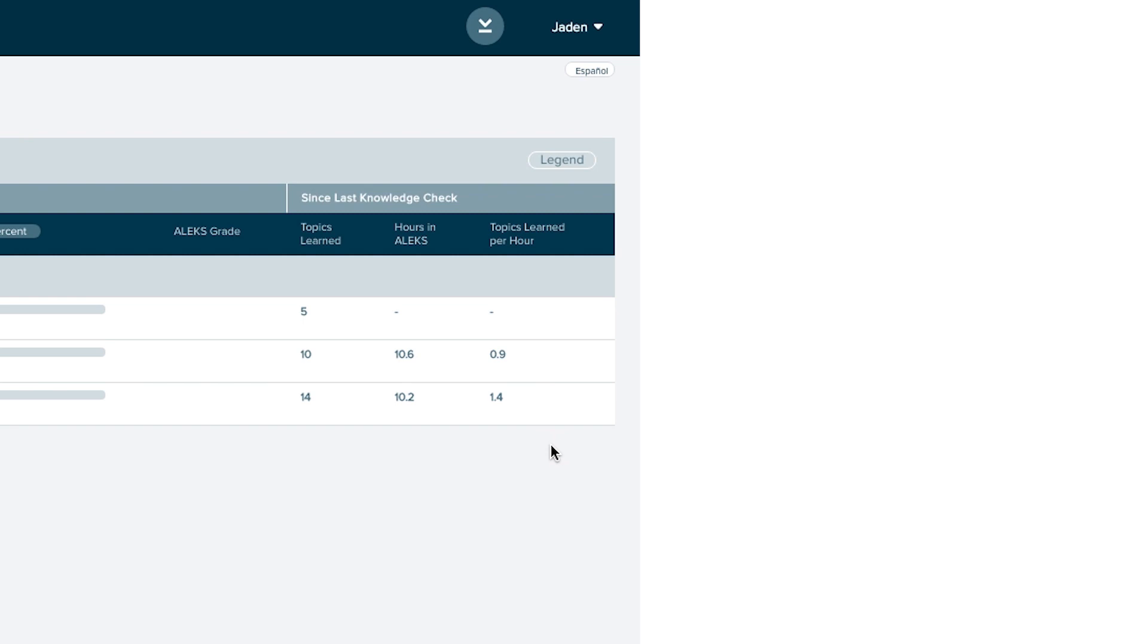It will help you plan how much time you will likely need to set aside for the week to meet your ALEKS goals. For example, if you need to learn 10 topics this week, then you'll need to set aside about 10 hours to reach your goal. Now that you have a rough idea of how much time is needed, you can plan out how you'll spread out those study hours.